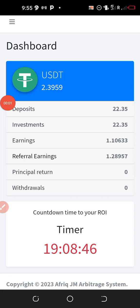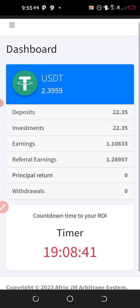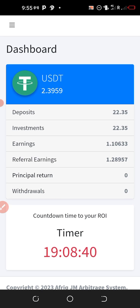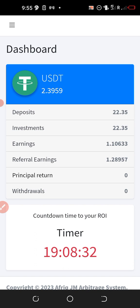Hello fans, welcome to the Media Motivator, welcome to the crypto space. In this short video I'll be showing you how to withdraw funds from Afric Arbitrage by Jessa Michael.